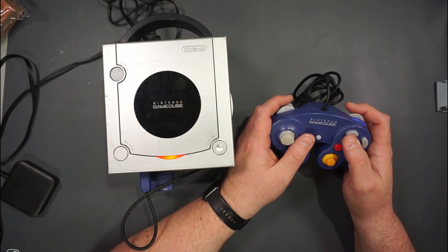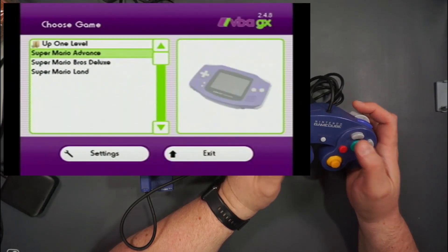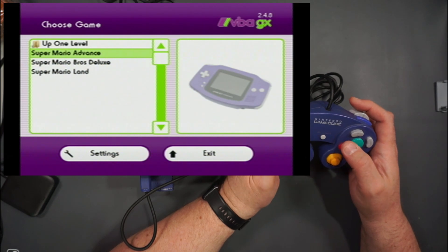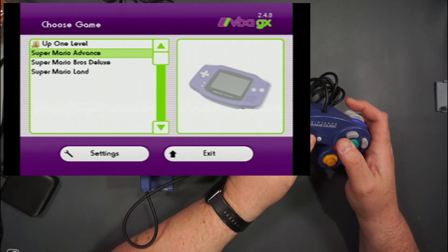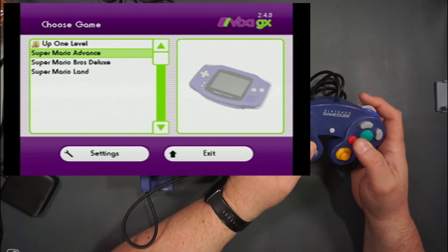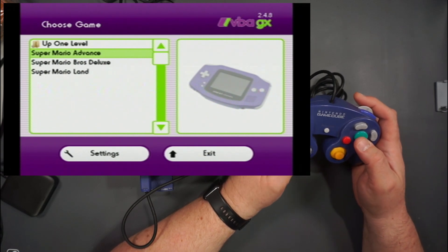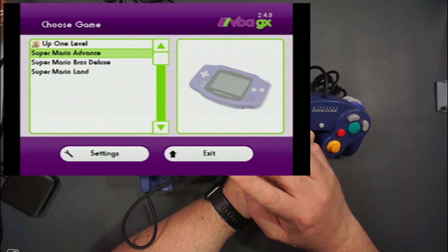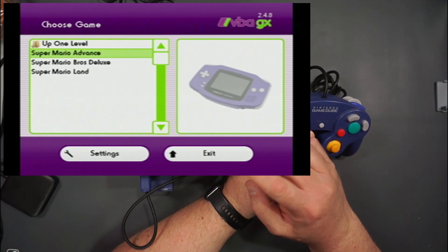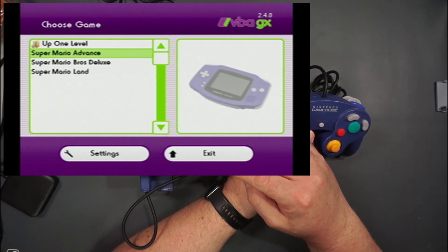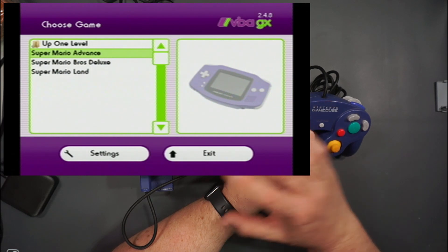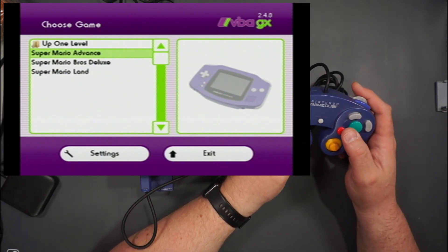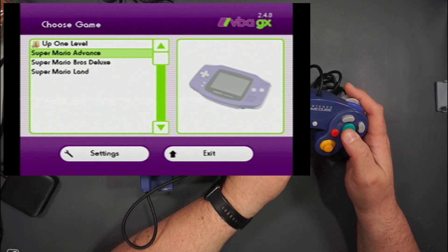The last emulator we're going to look at is a program called VBAGX, and looking at the screen you can see it's probably made by the same people that made the Nintendo and Super Nintendo ones. What this does is emulate a Game Boy Advance. There is a Game Boy Player you can strap onto the bottom of the GameCube to play Game Boy Advance cartridges, but this lets you do it via software. Let's try the three different types of Game Boys and see how they go.